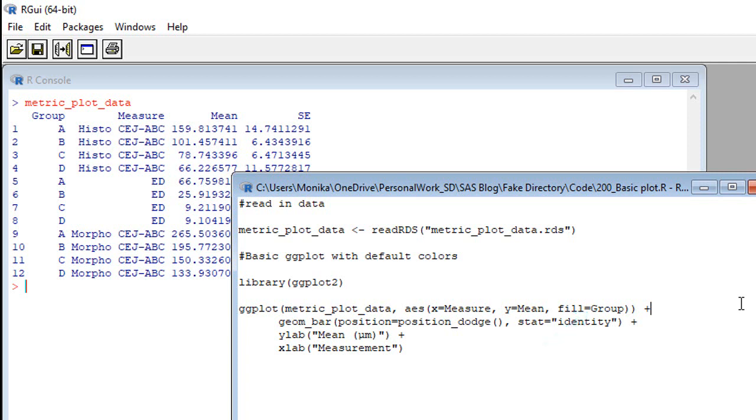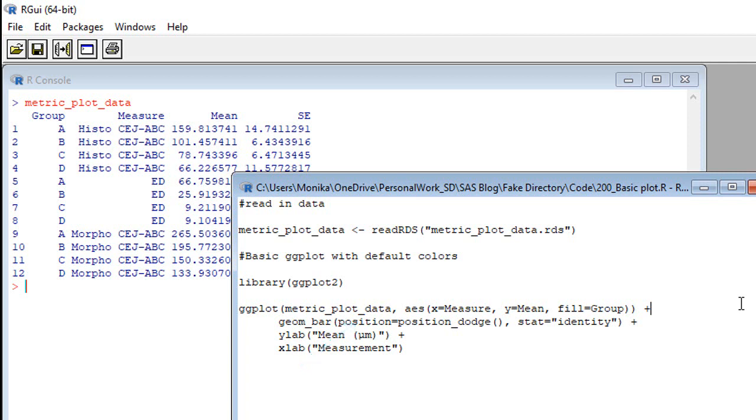Now, those of you who know how ggplot works, you know you have to put a plus at the end of each line and then keep layering it on. So let's look at what we put on our next line. Yep, it's geom underscore bar. So now we can see it is a bar plot. Position equals position dodge means don't stack the bar plot. Just put the bars side by side. And stat equals identity means just graph the mean, which is the identity of the statistic.